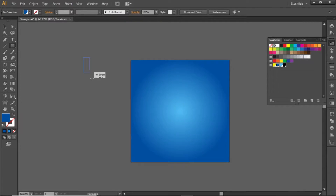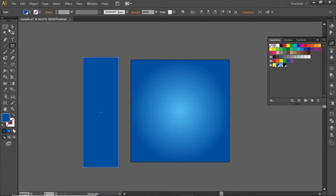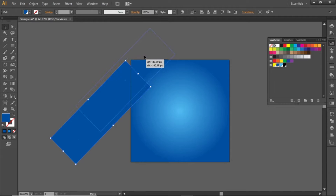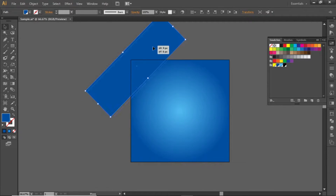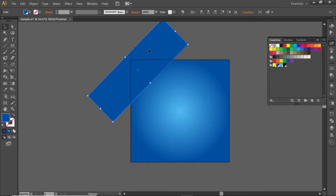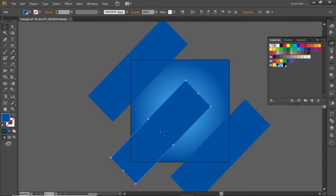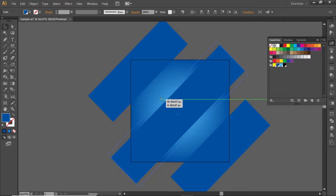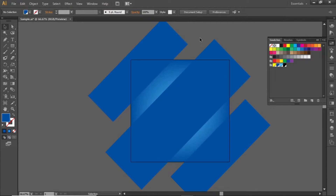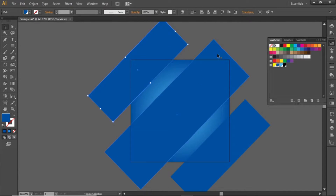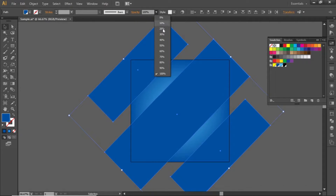Again select the Rectangle tool and create a rectangle like this. Rotate it to 45 degrees and place it on the top left side. Create a copy and place it on the bottom right side. Create another copy, adjust it in the center, and slightly scale it from both sides. Select all these rectangles and decrease the opacity to 30%.